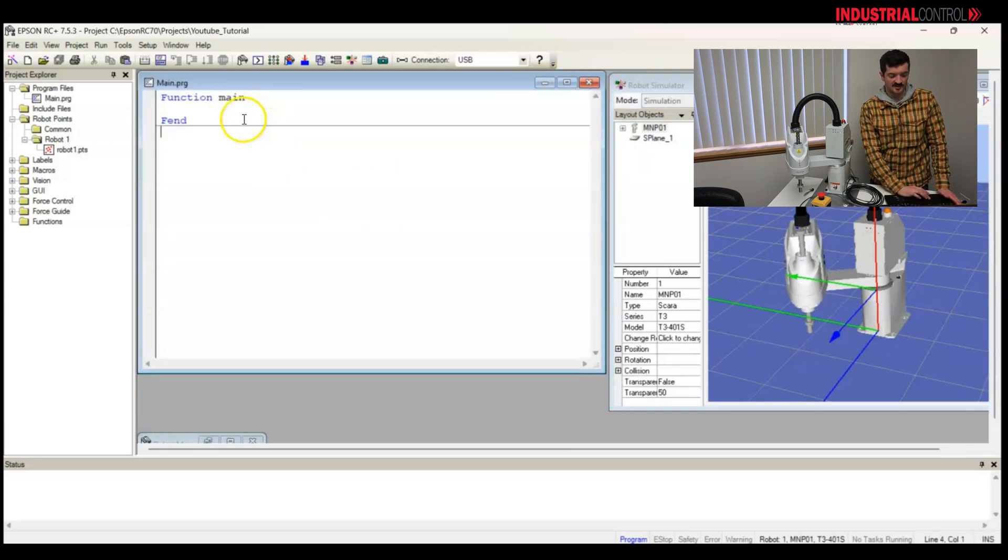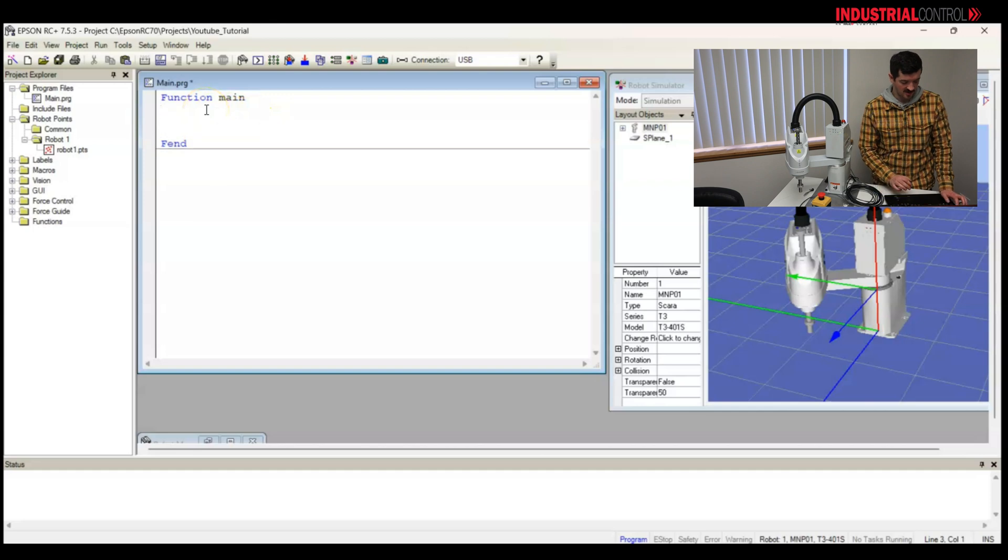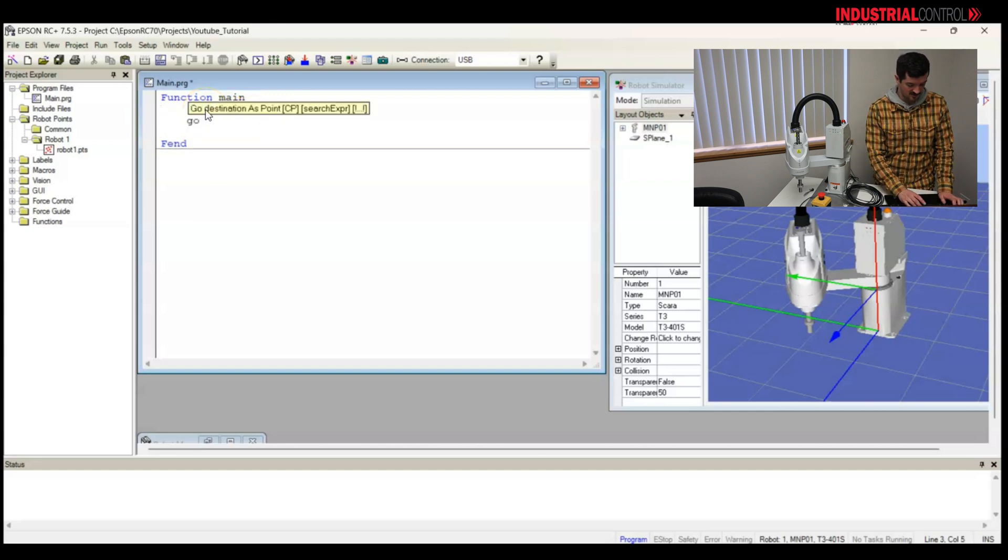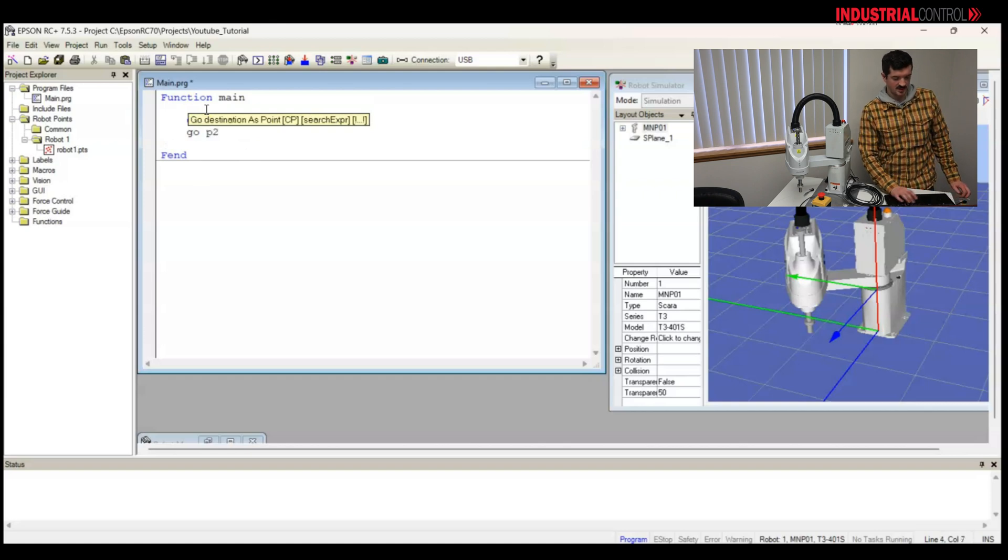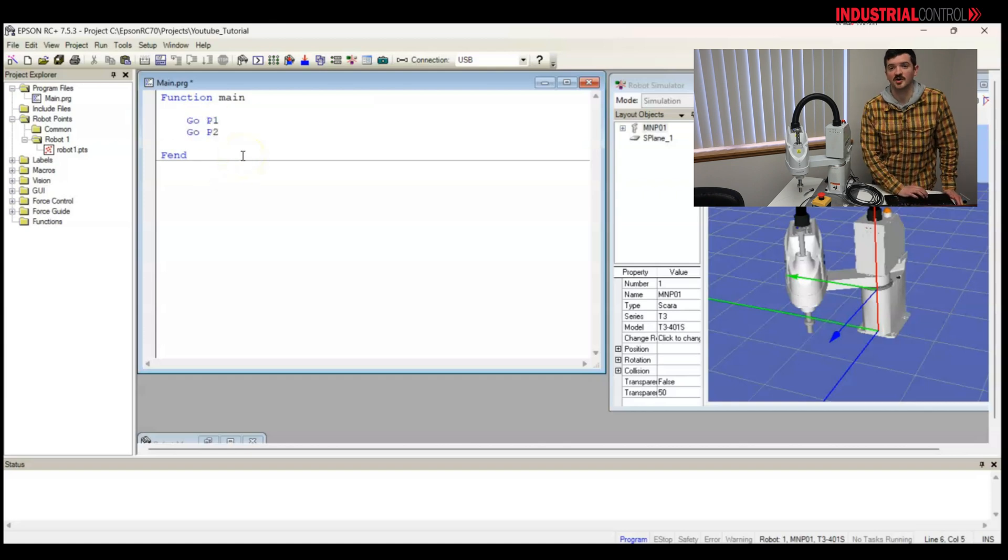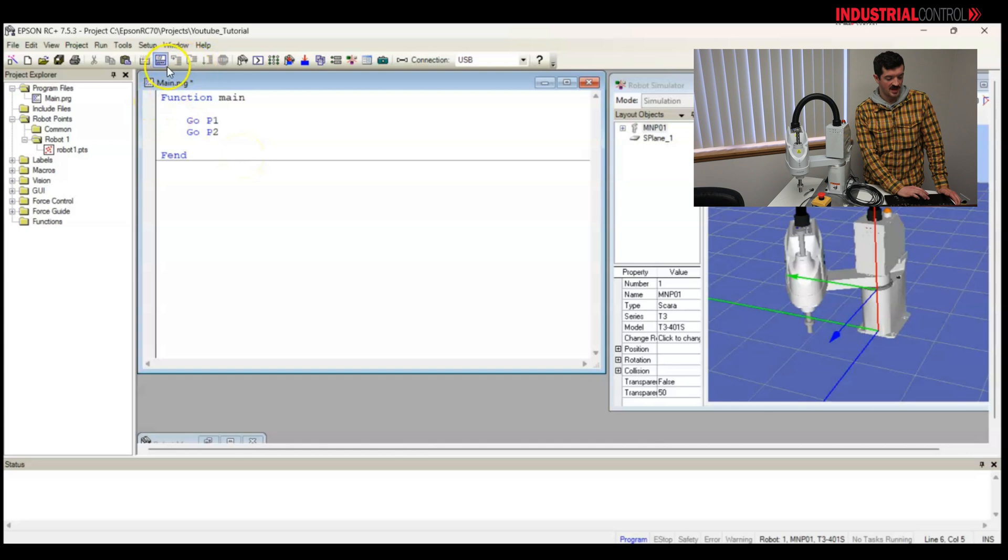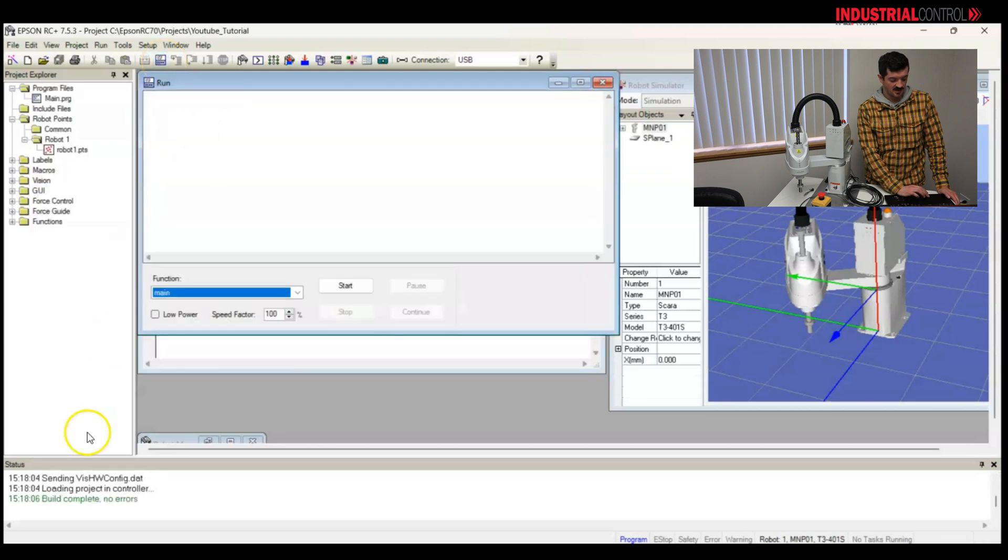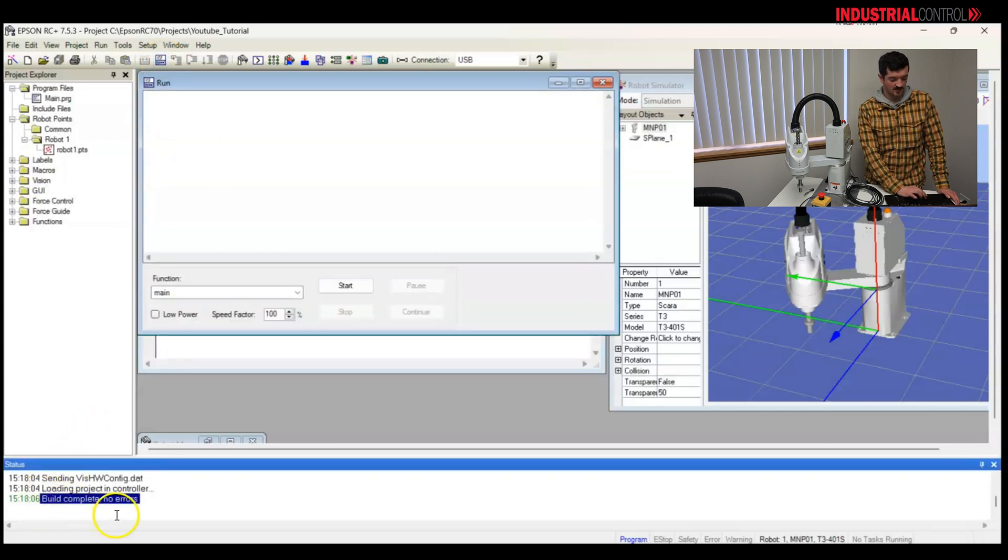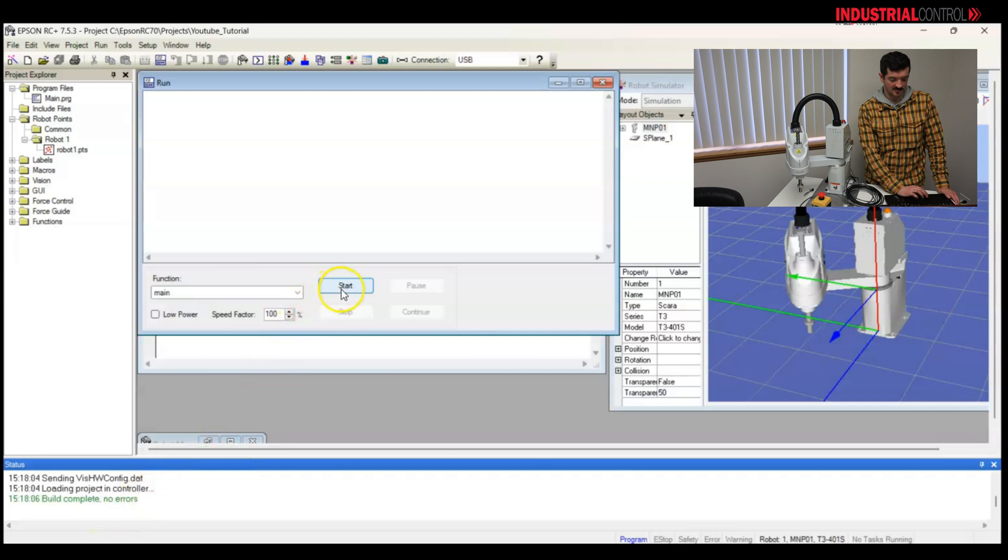Okay, I want to move some points. Move the robot. I want to go to point one, then I want to go to point two. The go statement is a joint motion. So, I added P1 and P2 in here. And let's open the run window. Looks like our build was complete with no errors. Let's see what happens. Let me run.